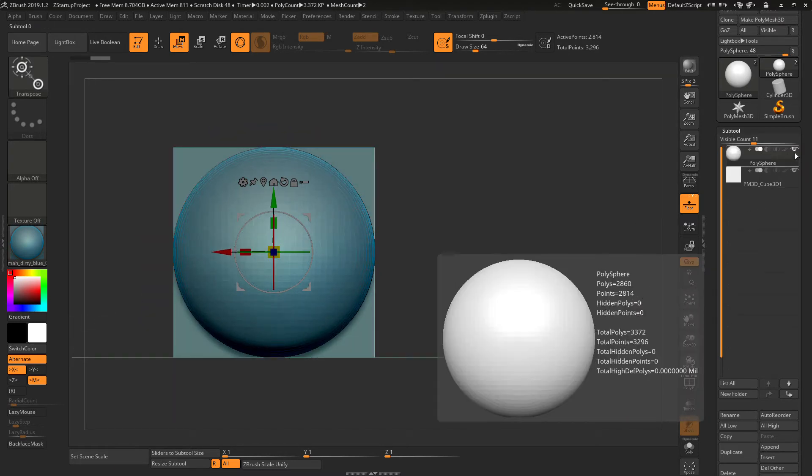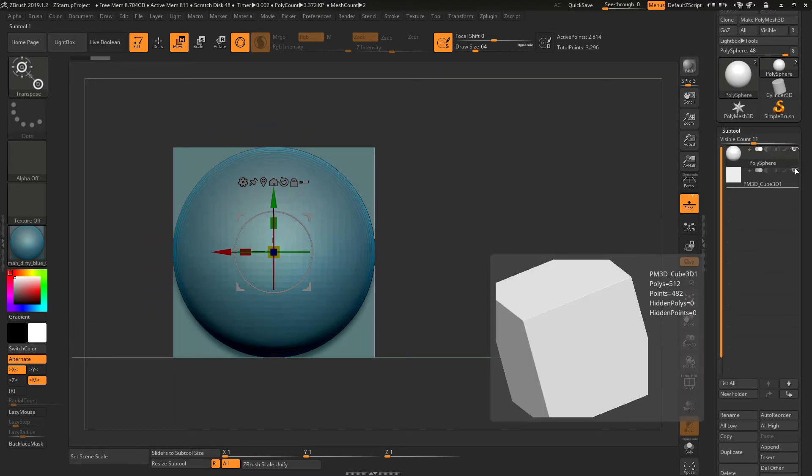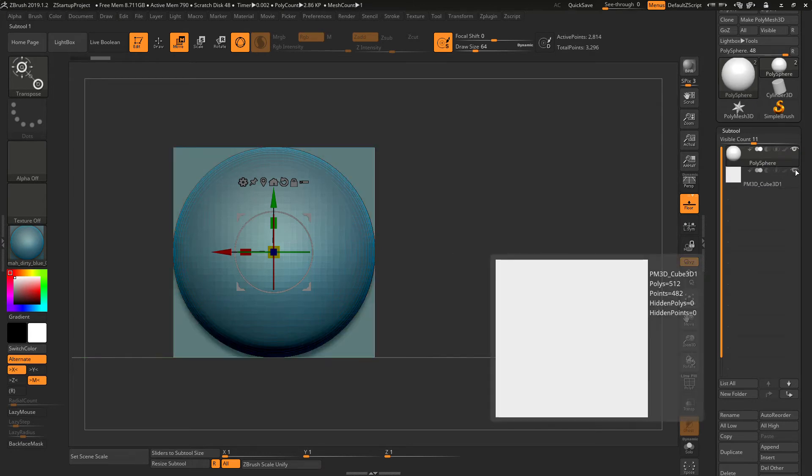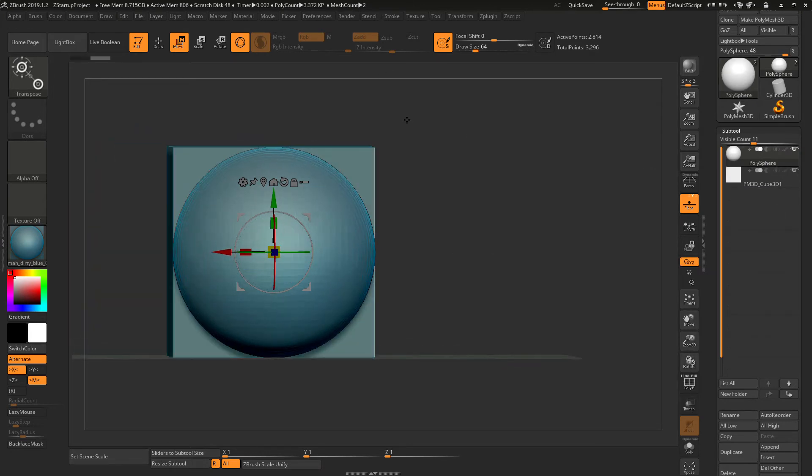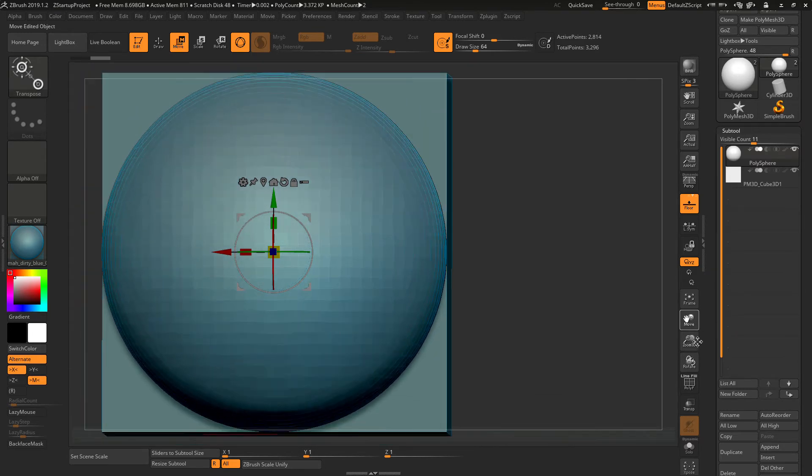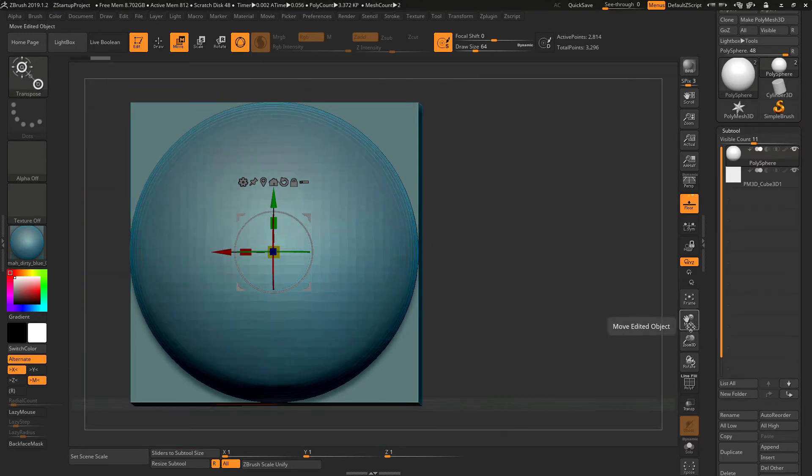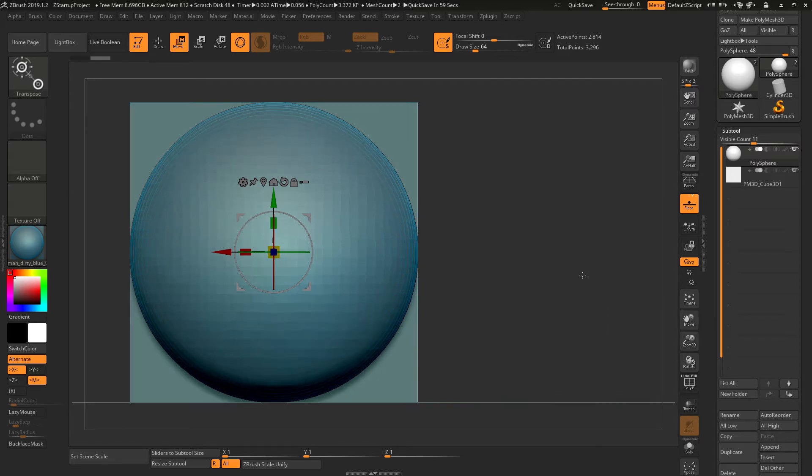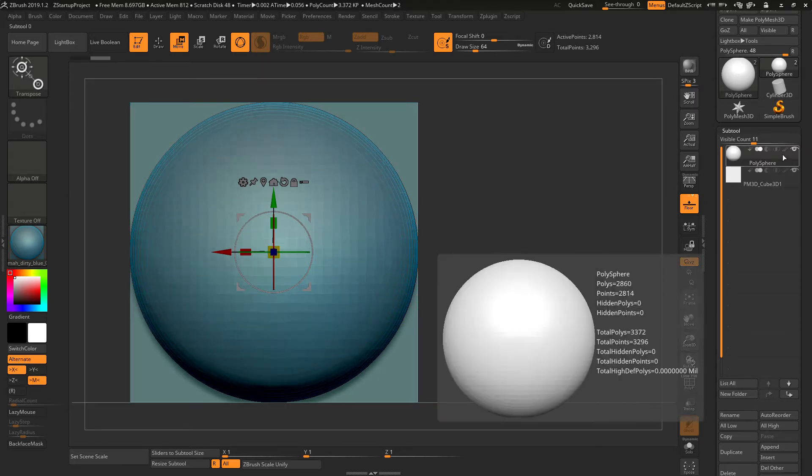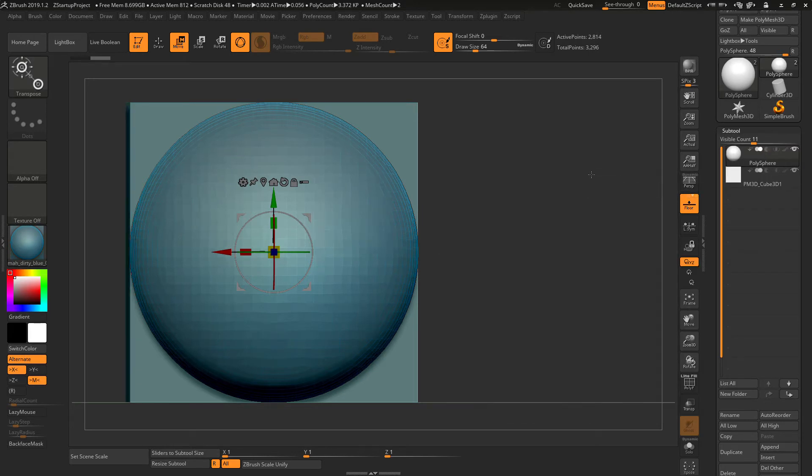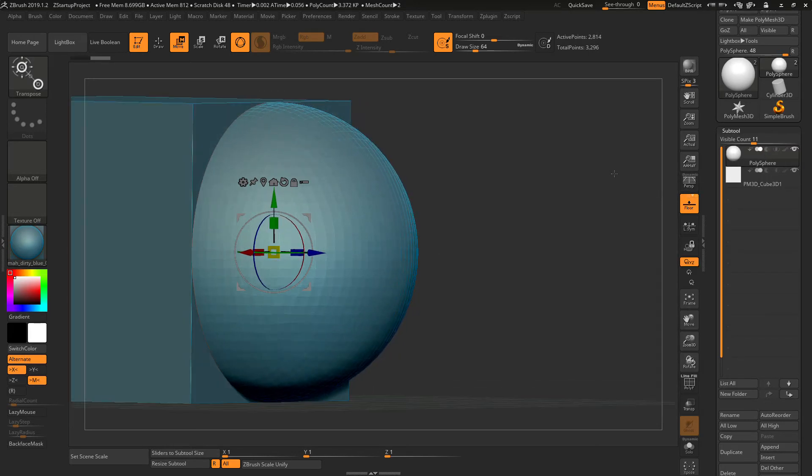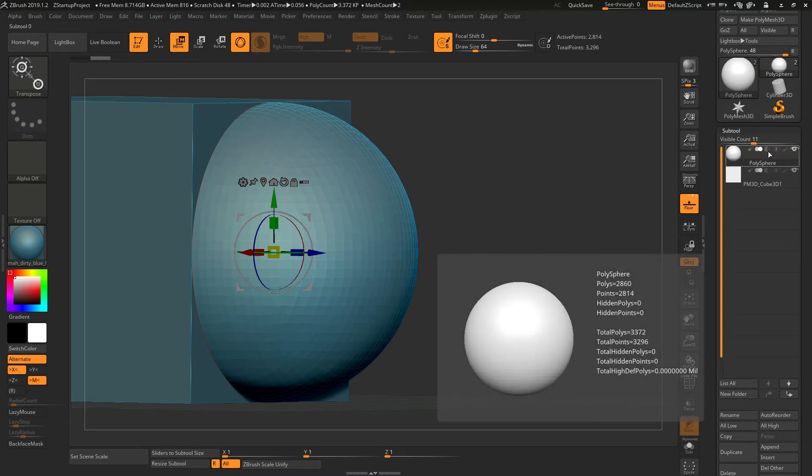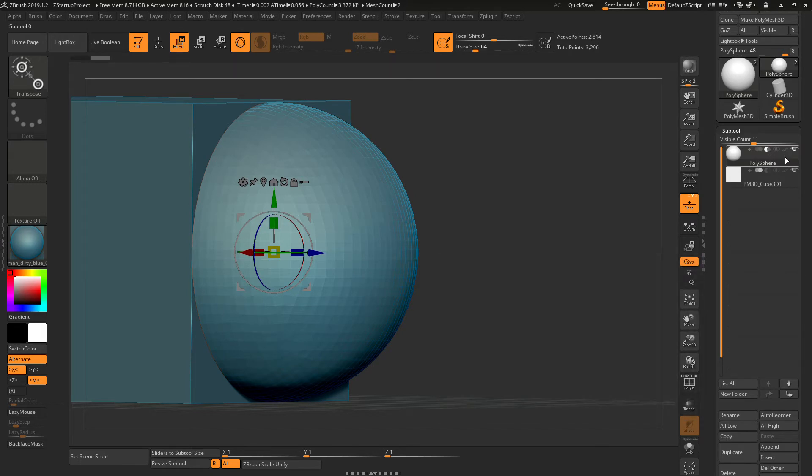You can turn each one off by using this icon and right now I'm going to show you how we can boolean really quickly. So first you want to select which one you want to boolean. Let's say you want to keep the cube and you want to take the sphere away. You would want to click the second icon here which is the difference and you want to drag it below of the one that you want to keep.